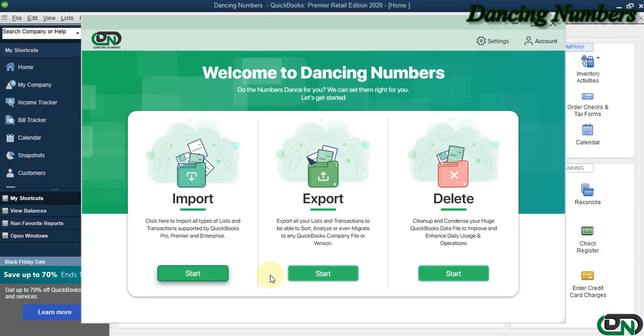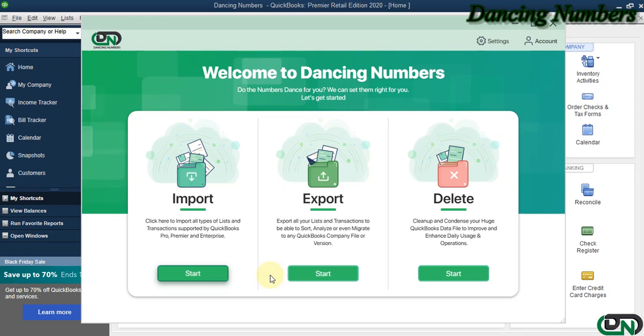Hello and welcome to Dancing Numbers. After installing and connecting Dancing Numbers with QuickBooks Desktop, we can start importing, exporting, or deleting information as required. To import any type of list or transactions supported by QuickBooks Pro, Premier, or Enterprise solutions...